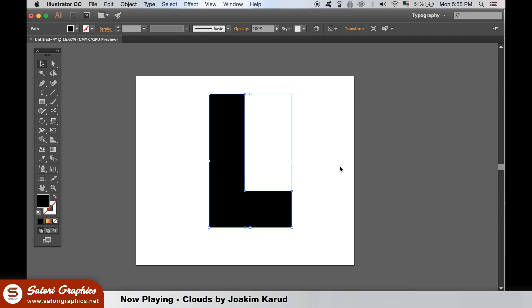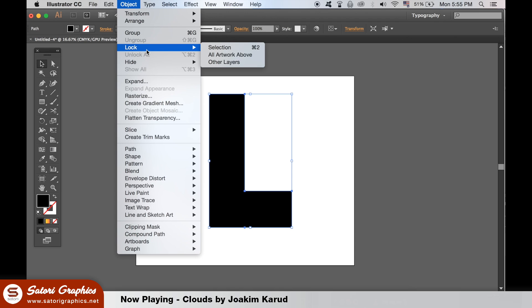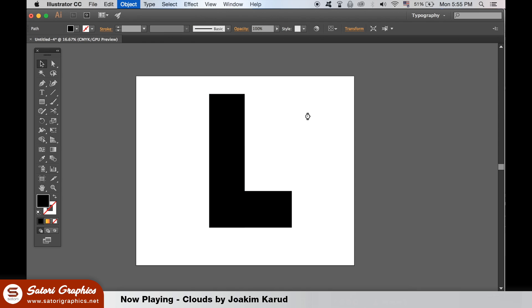For this logo design in Illustrator, you can take a letter to use as a template for the line effect. I'm using an L, but you can choose whatever letter you wish. It helps if you lock the layer so it doesn't accidentally move around the artboard throughout the tutorial.